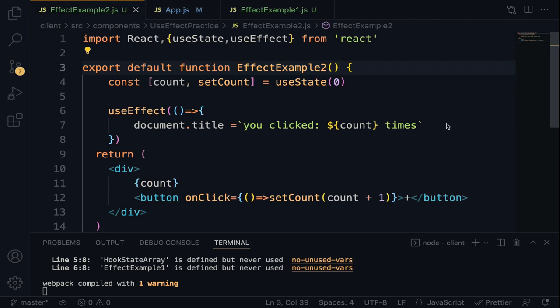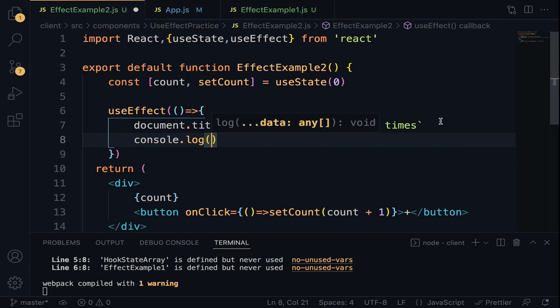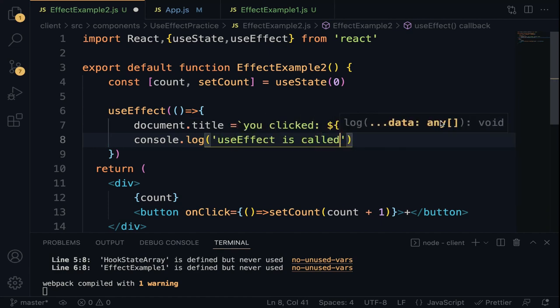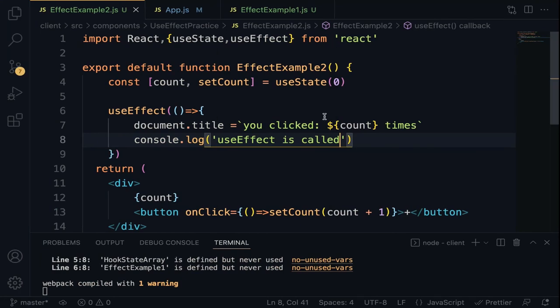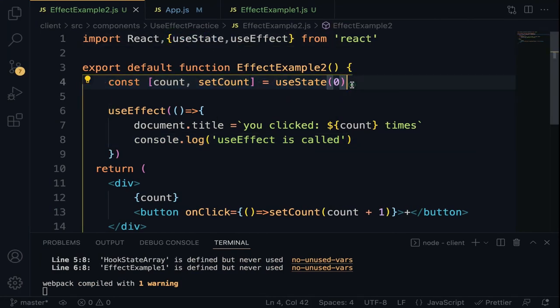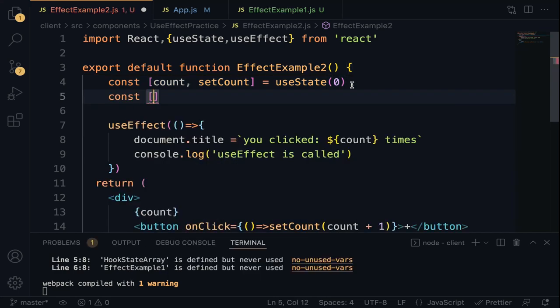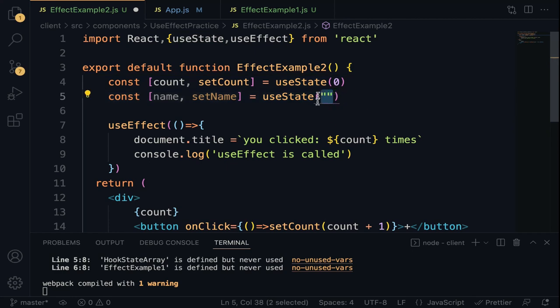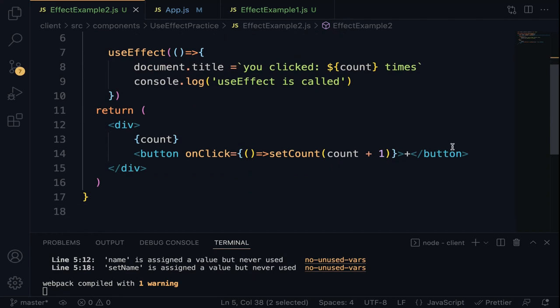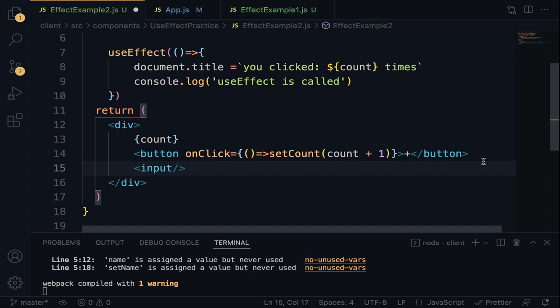Add a console.log 'UseEffect is called' inside the effect. Also add a name state variable and an input field. When you type into the input field, the useEffect is called for every keystroke — even though our intention is to call the useEffect only when the button is clicked. This is actually irrelevant and will slow down the performance. The solution is to conditionally invoke useEffect only when the count value gets updated.